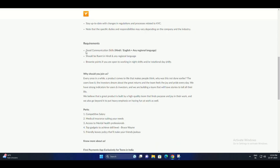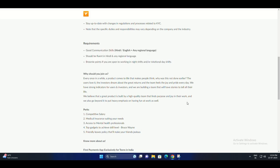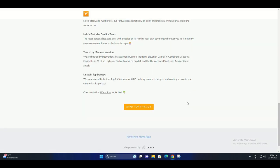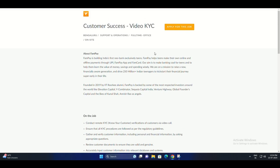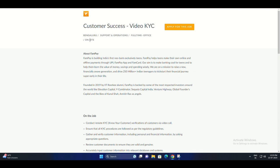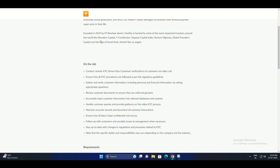Accurately inputting customer information into relevant databases and systems. Handling customer queries and providing guidance on the video KYC process. Maintaining accurate records and documenting all customer interactions. Ensuring that all data is kept confidential and secure.